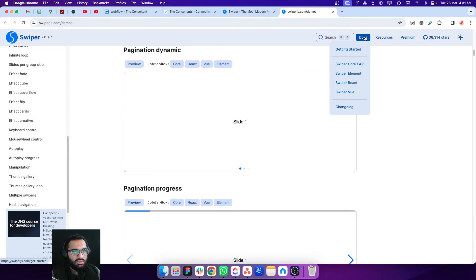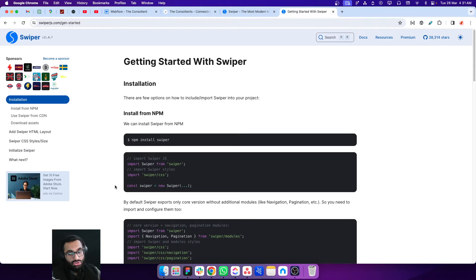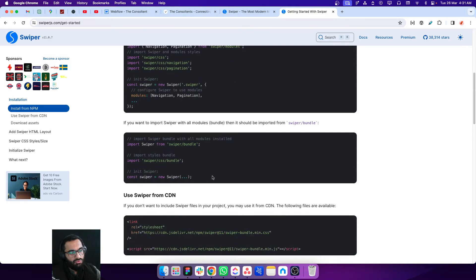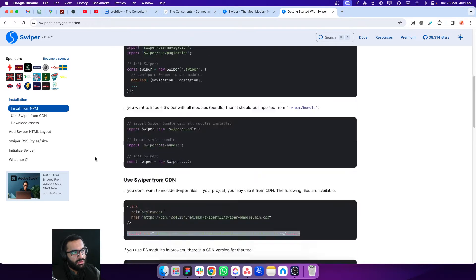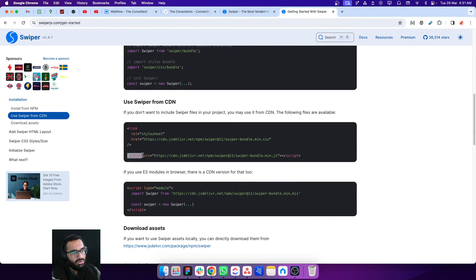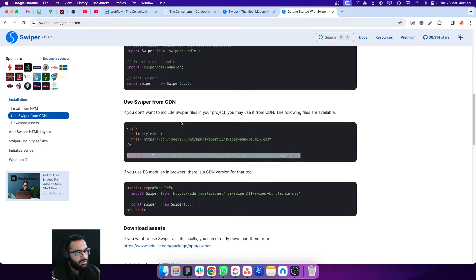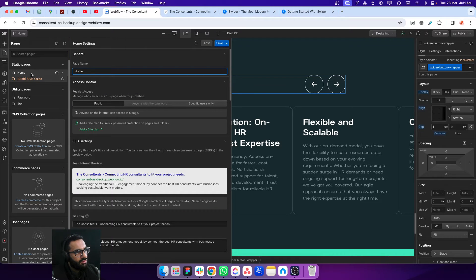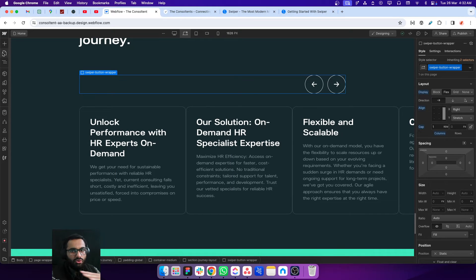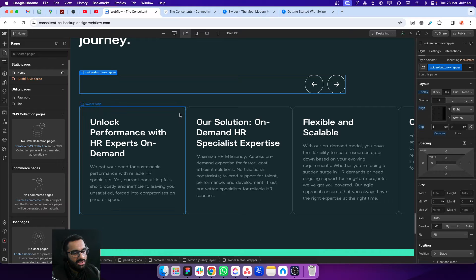Let's go to the docs and Get Started. On this page, we need to connect with the Swiper library using this CDN script. Just copy this script, go back to your site, and go to the page settings. If you have only one slider on the whole website, go into the page settings and paste this script there.